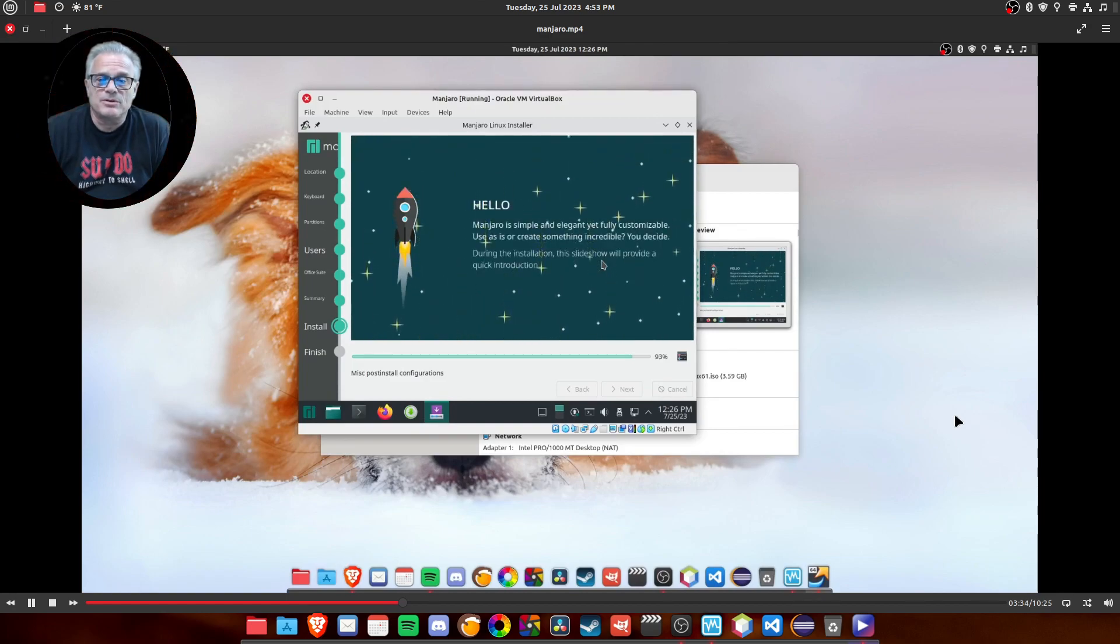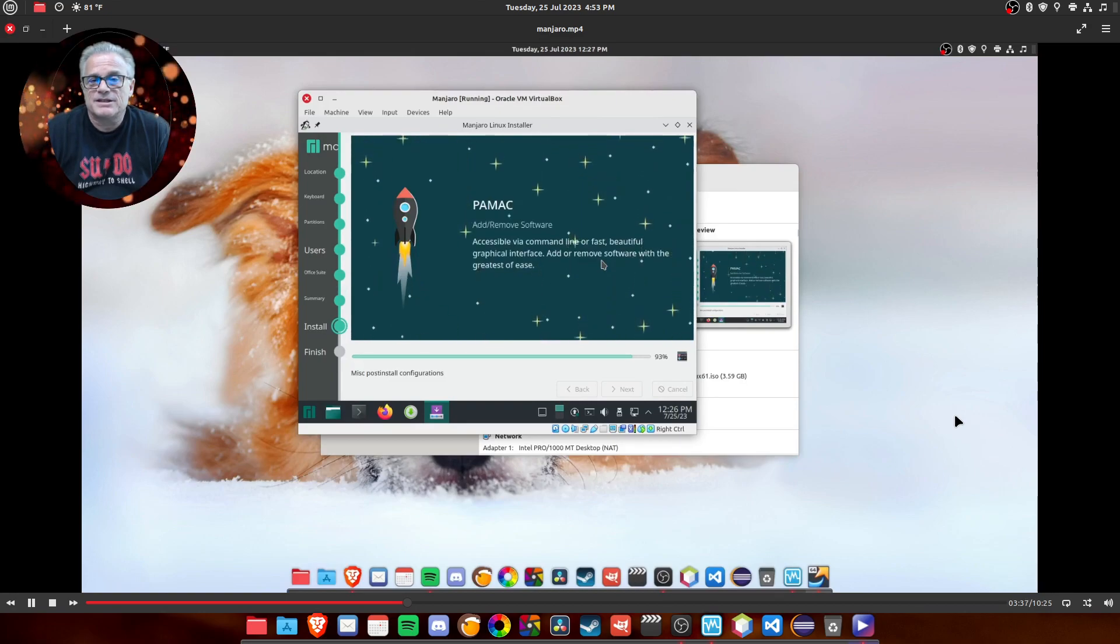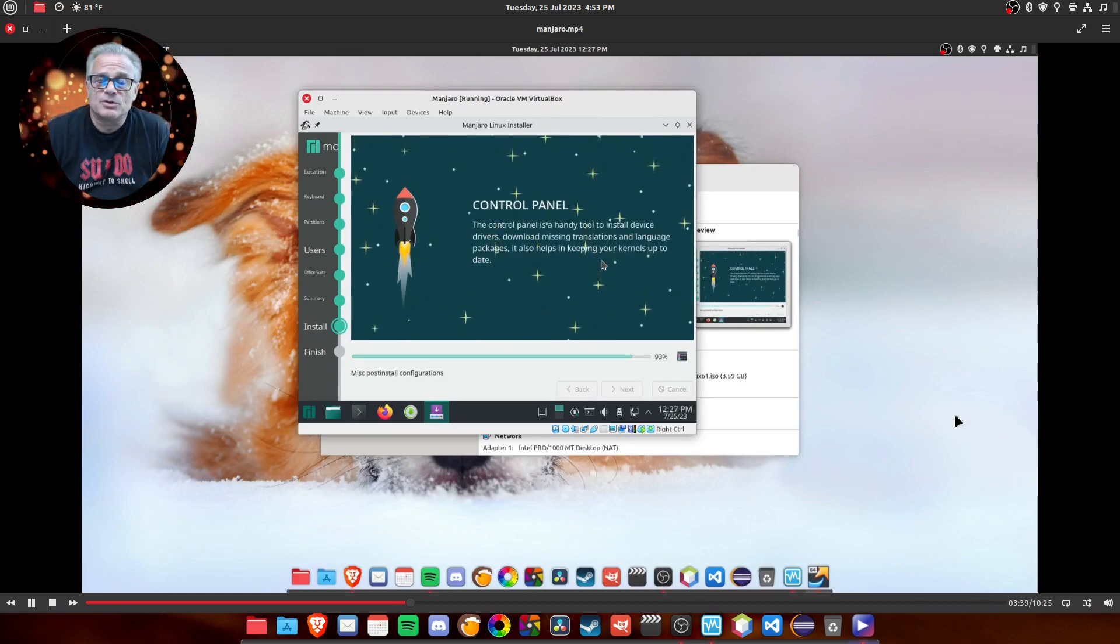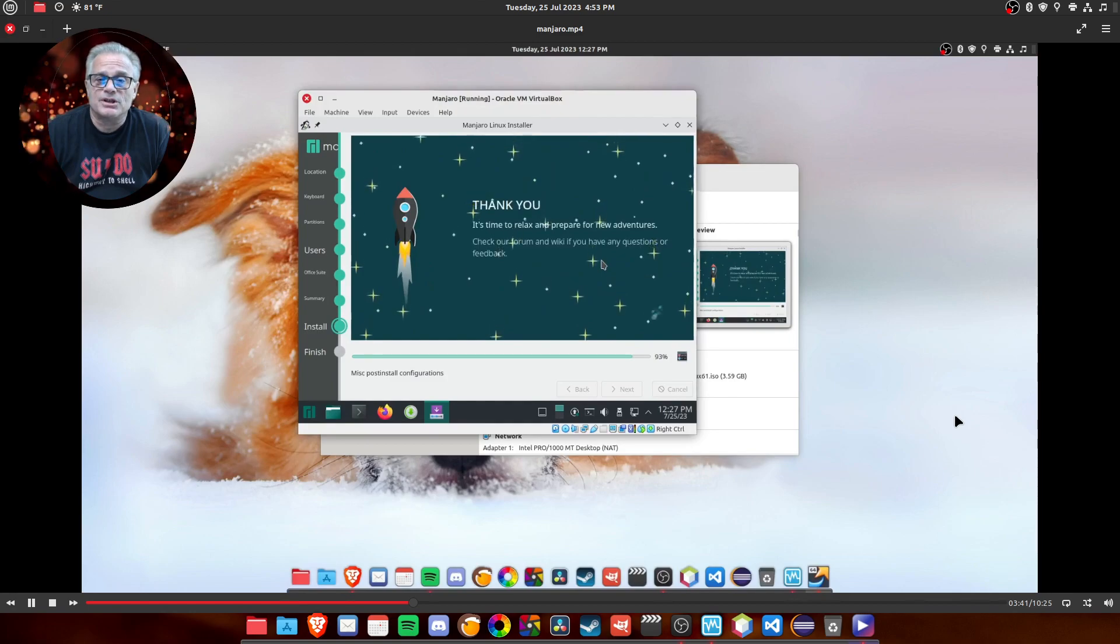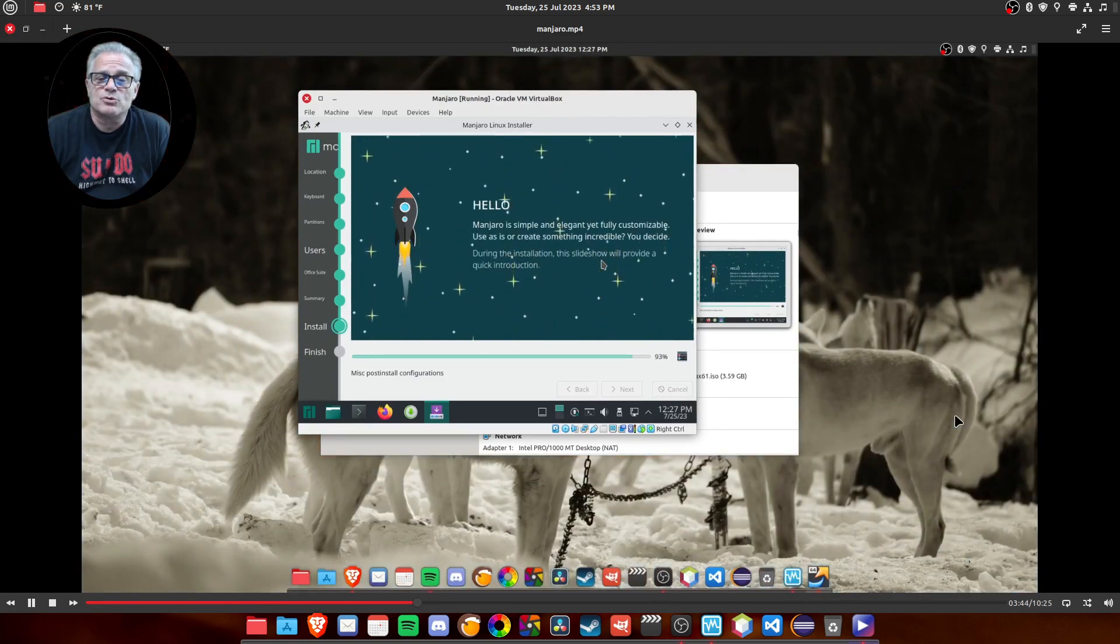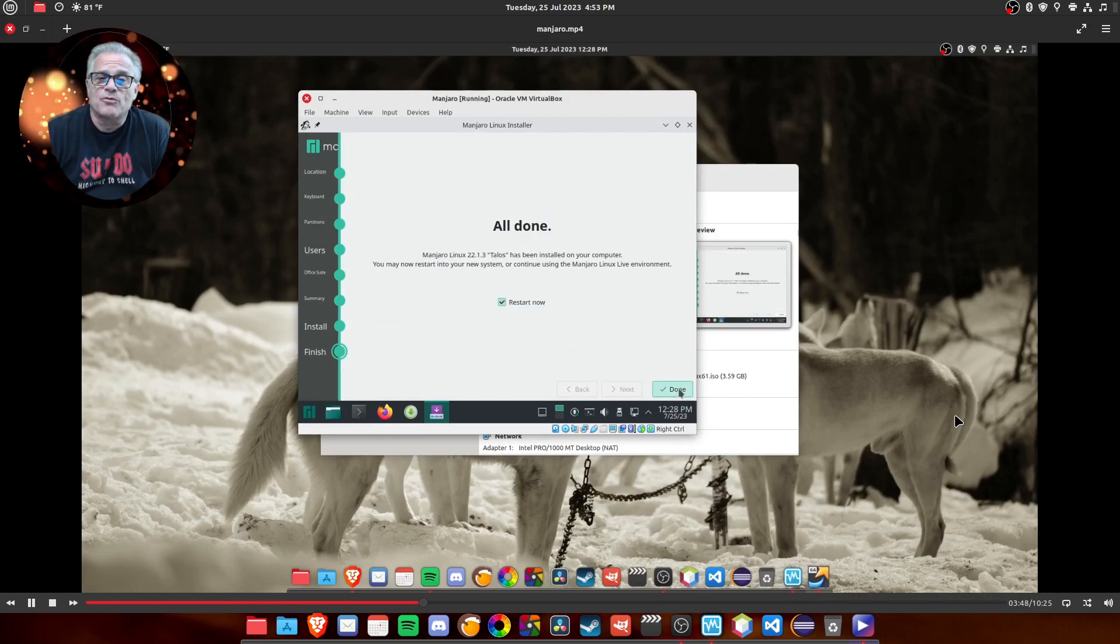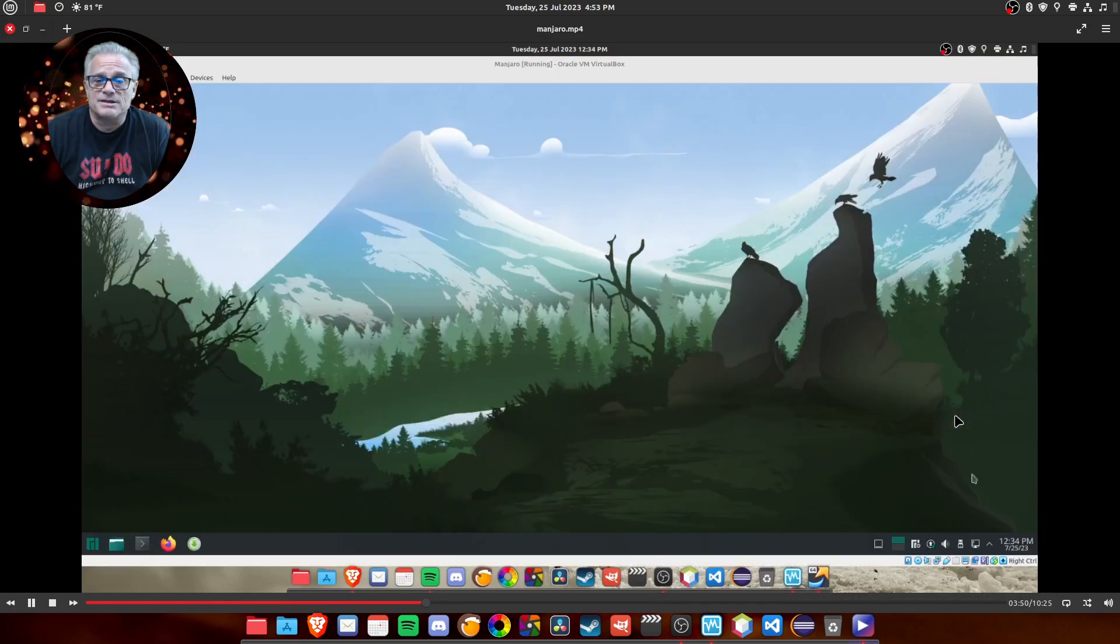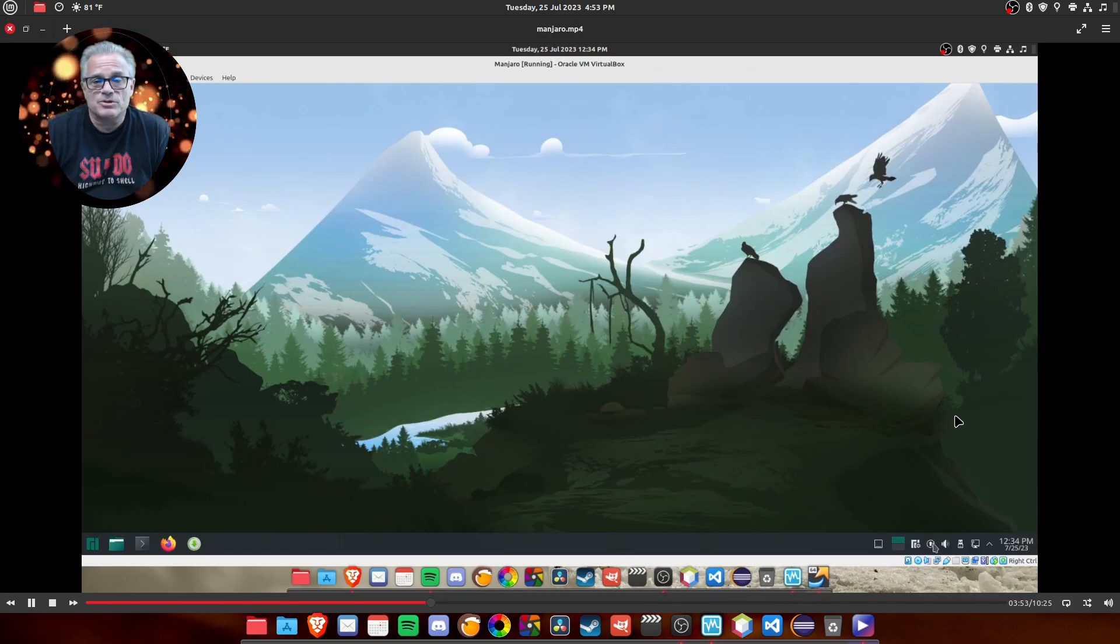And once it's complete with the installation, it's going to tell you, just like most Linux versions, that you need to restart the machine. Now, the one thing that I did notice was on the virtual machine, I did have to eject the installation disk beforehand. Otherwise, it tried to go back to the installation server. So, here we are in our newly installed machine.